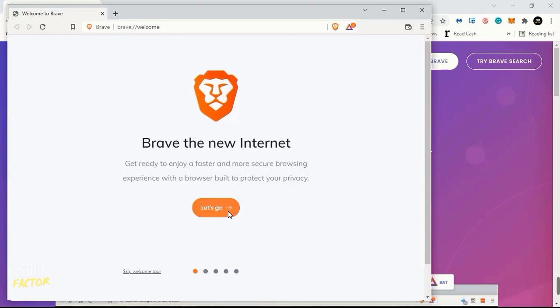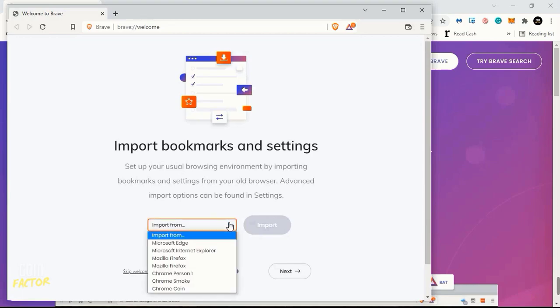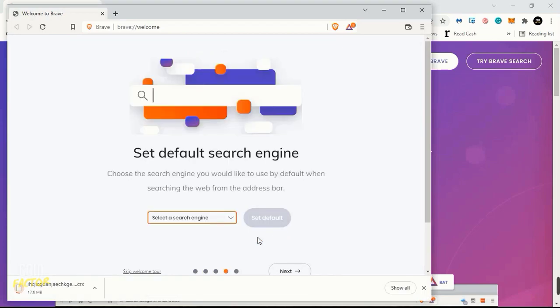Now let's click on Let's Go and need to click on Import From. I just clicked on Chrome. I don't know on which account I have all my details into Google Chrome, so I just went with that.